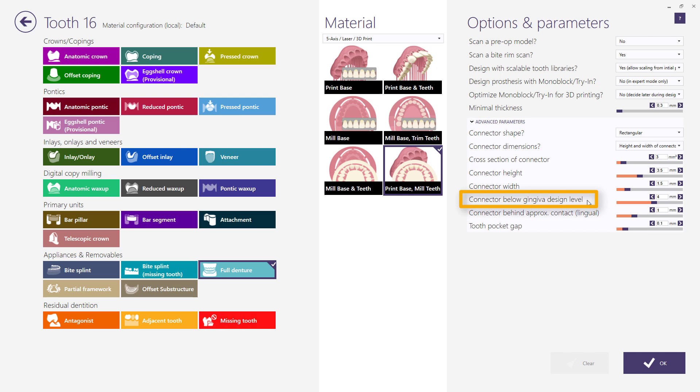The value of parameter below gingiva design level will determine the distance of the connectors to the gingiva design. And the value of connector behind a proximal contact will control the location of the connectors relative to the proximal contacts.